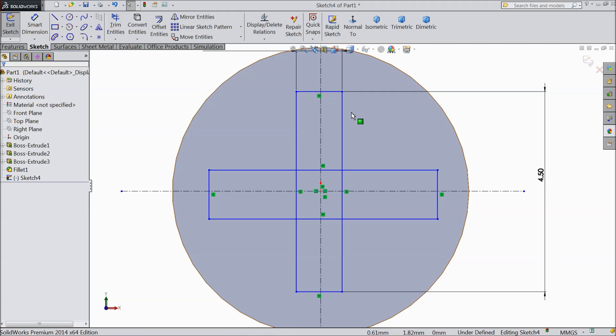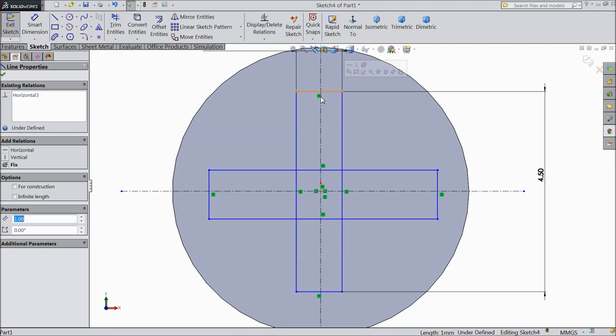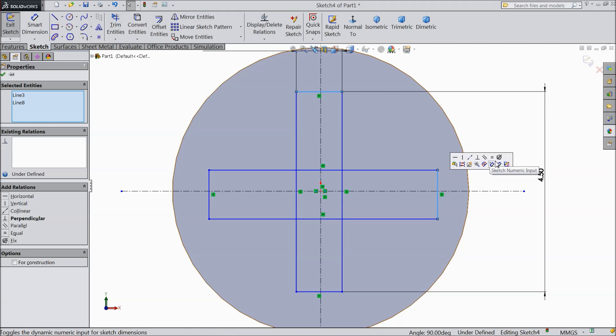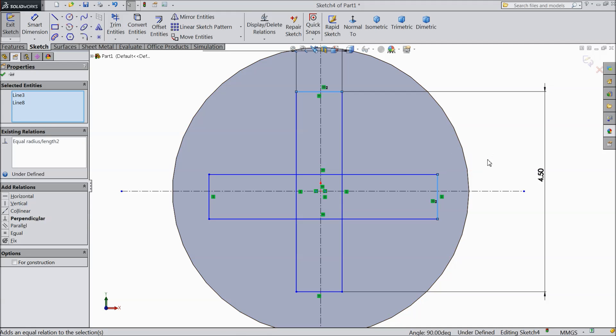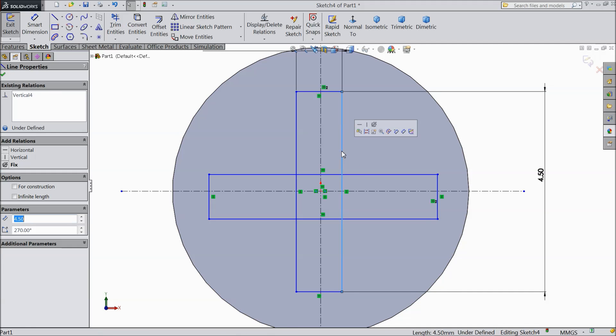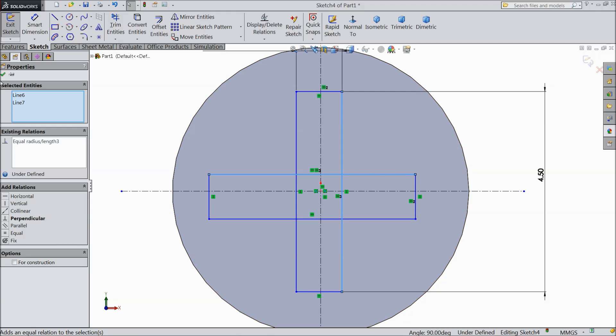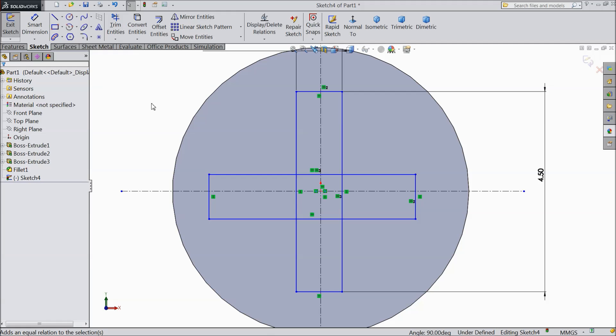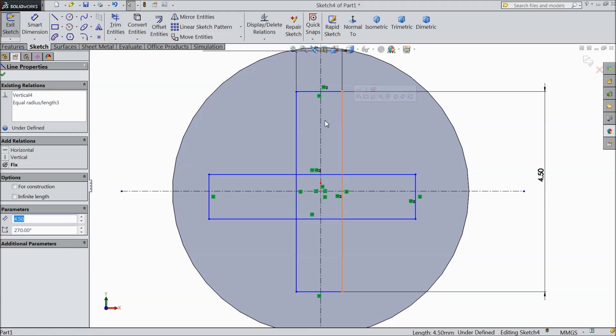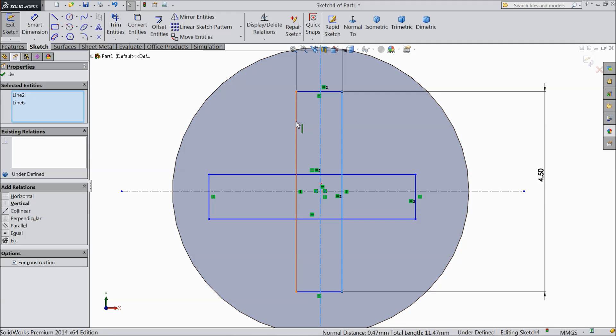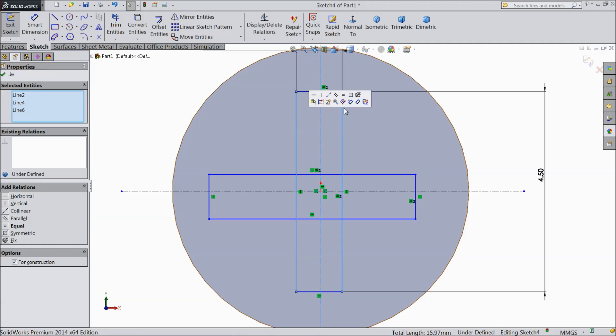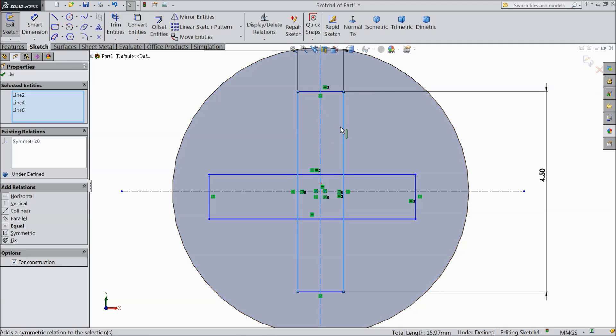Now we will make some relations. Select this line and this line equal. The same as this vertical line and this horizontal line, equal. Now it is equal. Now select this line, the middle line, and this outer line. Make symmetry. Now it is symmetry.